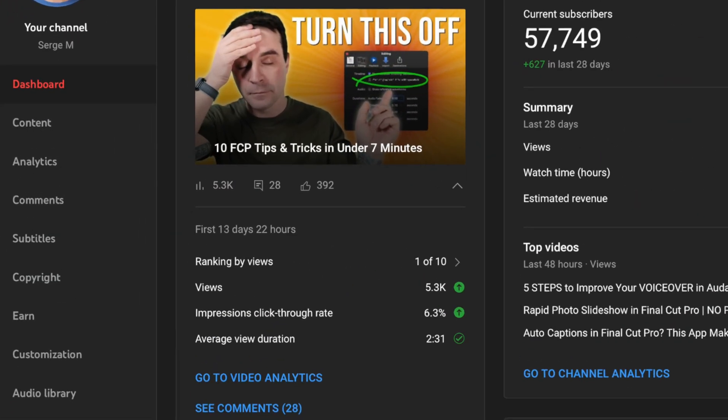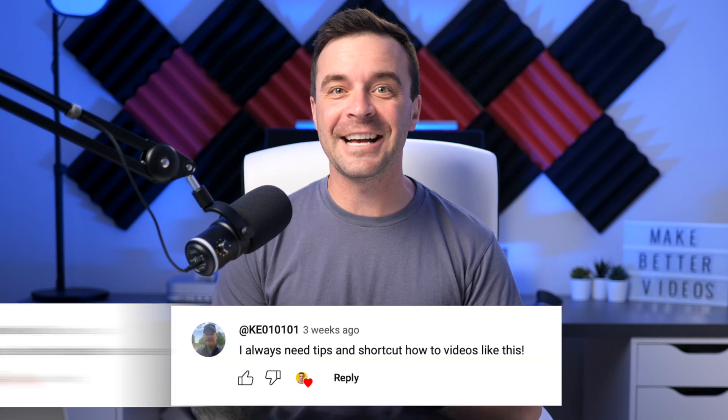Last time I did a Final Cut Pro tips and tricks video, you guys really seemed to enjoy it. I even got a bunch of comments asking for more, so I had to do another tips and tricks video. But this time, I wanted to make it even more helpful. For this video, I reached out to some of my favorite YouTubers that use Final Cut Pro to edit their videos and asked them to each share one tip or trick that's been a game changer for them. These guys did not disappoint. Let's jump right into it.